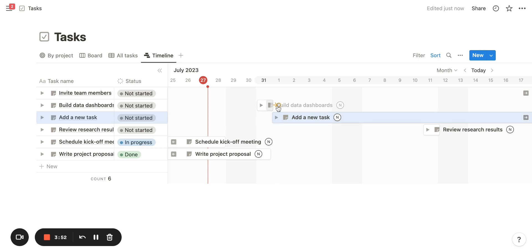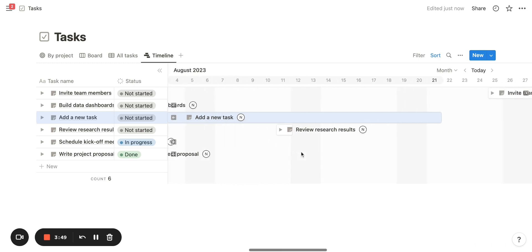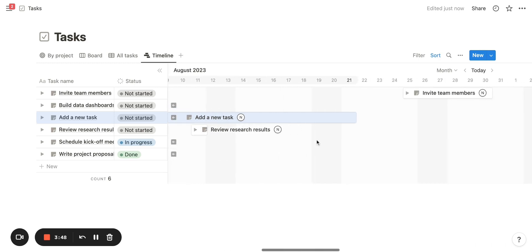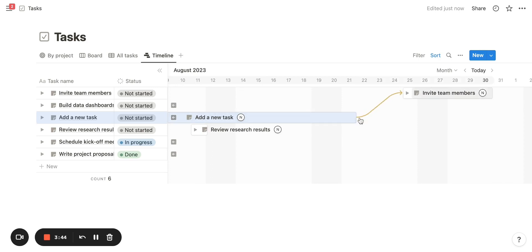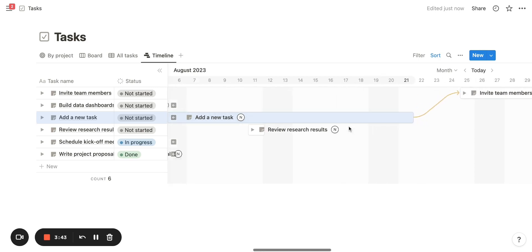Now that I'm building them out, you can see which items are dependent on each other. In this example, 'Add a new task' is dependent on 'Building data dashboards,' and 'Invite team members' is dependent on 'Adding a new task.'